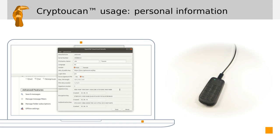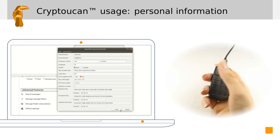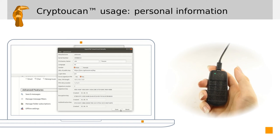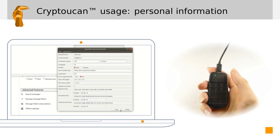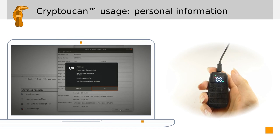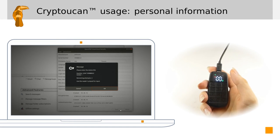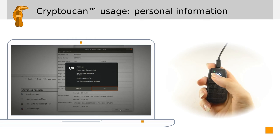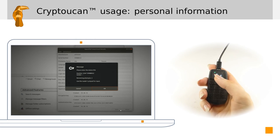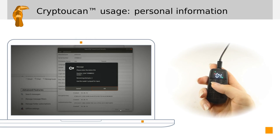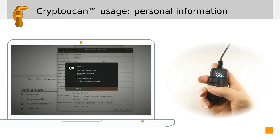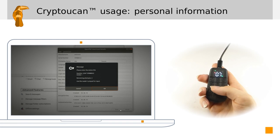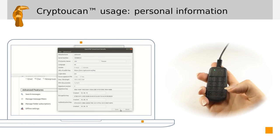When you are sure that you have entered the correct information, all you need to do is to click on the Save button. Then the software gives control to Cryptocan which requests you to enter your Administrative Pin 3. So you enter your Administrative Pin 3 and confirm it.